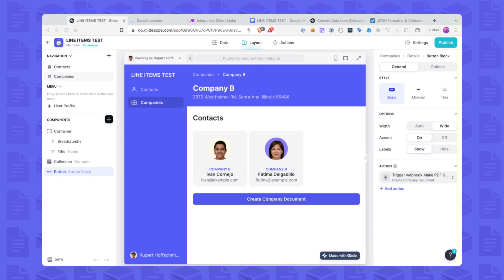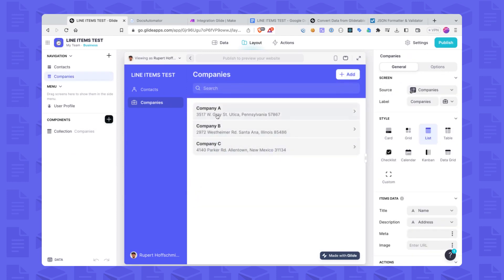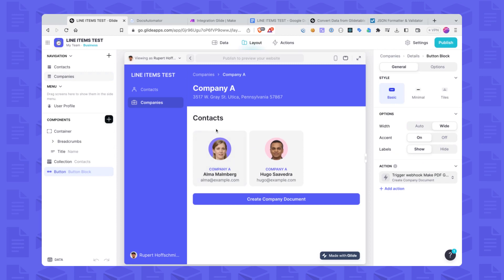I'm going to show you how to do it in this video using a very simple example. I have a Glide app here which is one of the template apps in which there are companies and contacts. I have a list of companies, and every company has contacts added to them. Down here I've created a button that says 'Create Company Document.' I just want to print a document with the company name on top and then a list of the people who work in that company — could be two people or it could be 100.